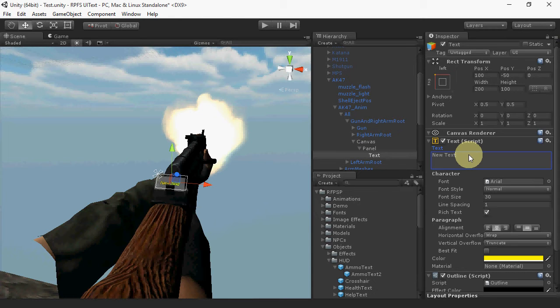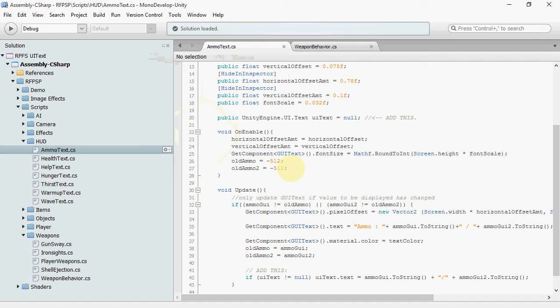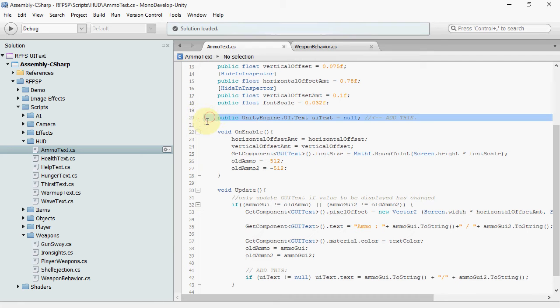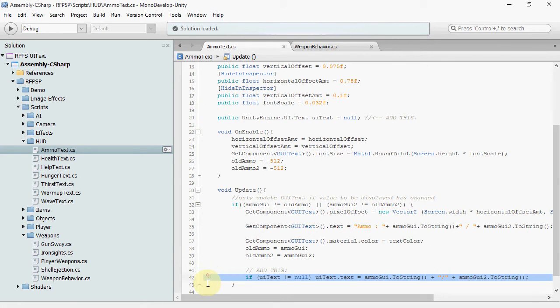Next, update the scripts. In ammo text, add this line and this line.